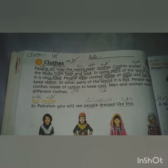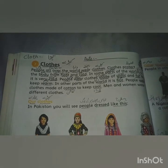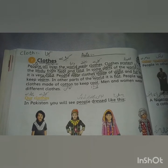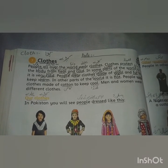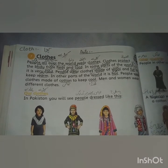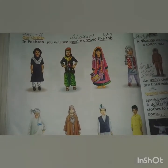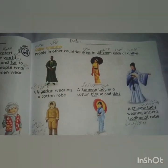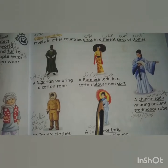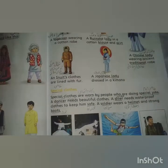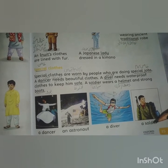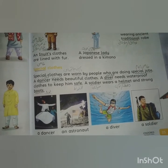Assalamualaikum students! Today our topic in Social Studies is clothes. First, let's do a quick review of previous knowledge. We read about different types of clothes — every region has different clothes. Then we read about how different countries have different dresses. After that we read about special clothes that people use for special jobs — whatever kind of job someone does, they wear a uniform accordingly.